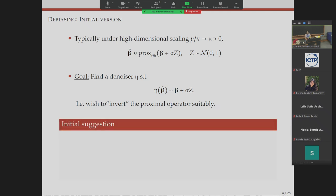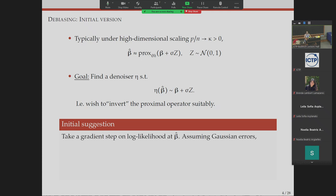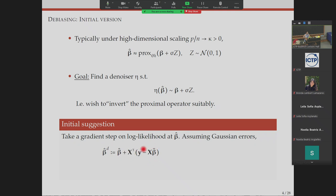The way this evolved historically is roughly as follows. There was an initial suggestion of how to construct such a denoiser eta: take your log likelihood — or whatever loss function L — and take a gradient step evaluated at beta-hat. It turns out, if you assume Gaussian errors in the linear regression model, that gives you a formula where you take your regularized estimator and perturb it by an adjustment coming from the score equations for the model.